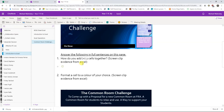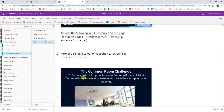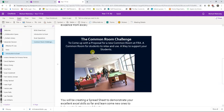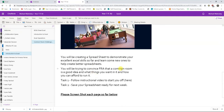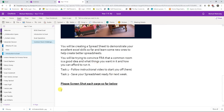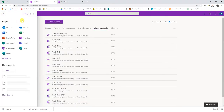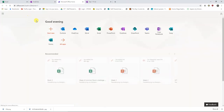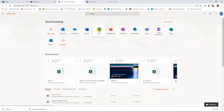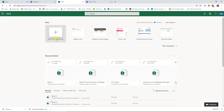There are two questions to answer: the first is adding two cells together, and the second is formatting a cell to a colour of your choice. Below all the information about the common room challenge and tasks, the last part is to screenshot each of the pages you'll be creating today. Let's begin by opening Excel in Office 365 and creating a new blank workbook.